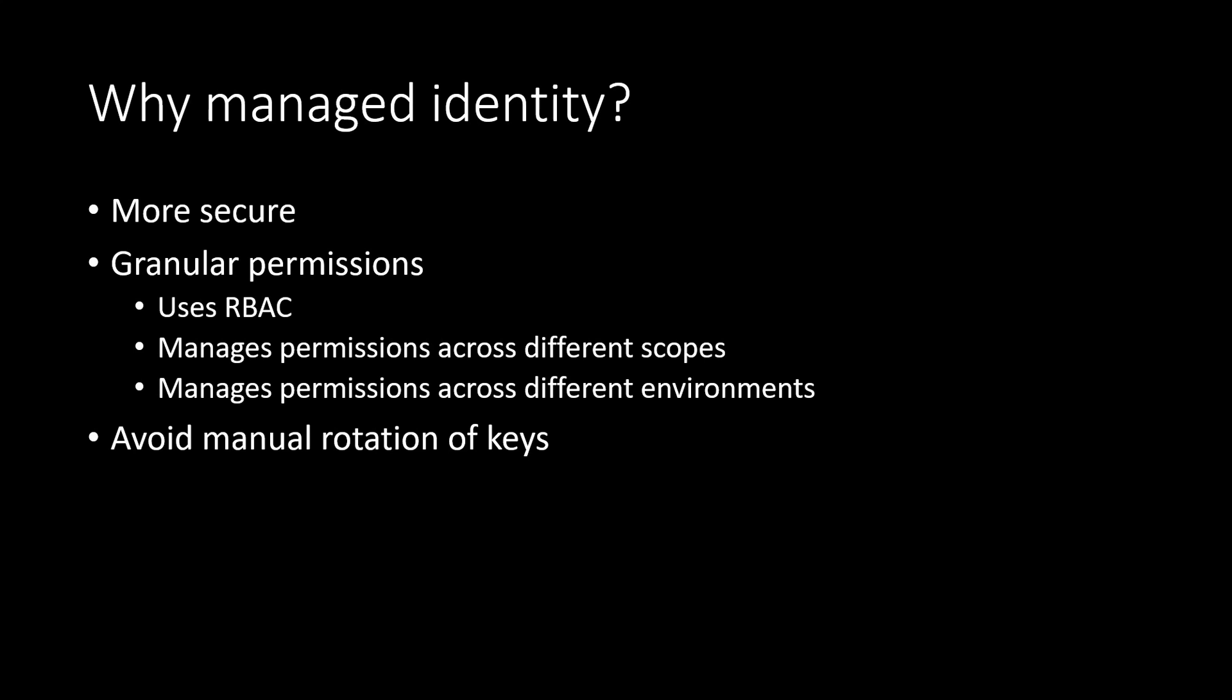Second point here is about the granular permissions. So like I mentioned before, whenever we are dealing with anything, we should give bare minimum required permissions to our users. So here in order to use the managed identity, the Entra ID allows us to use RBAC. So RBAC is short form of role-based access control. It means using RBAC, we can assign the minimum required permissions to the service principle.